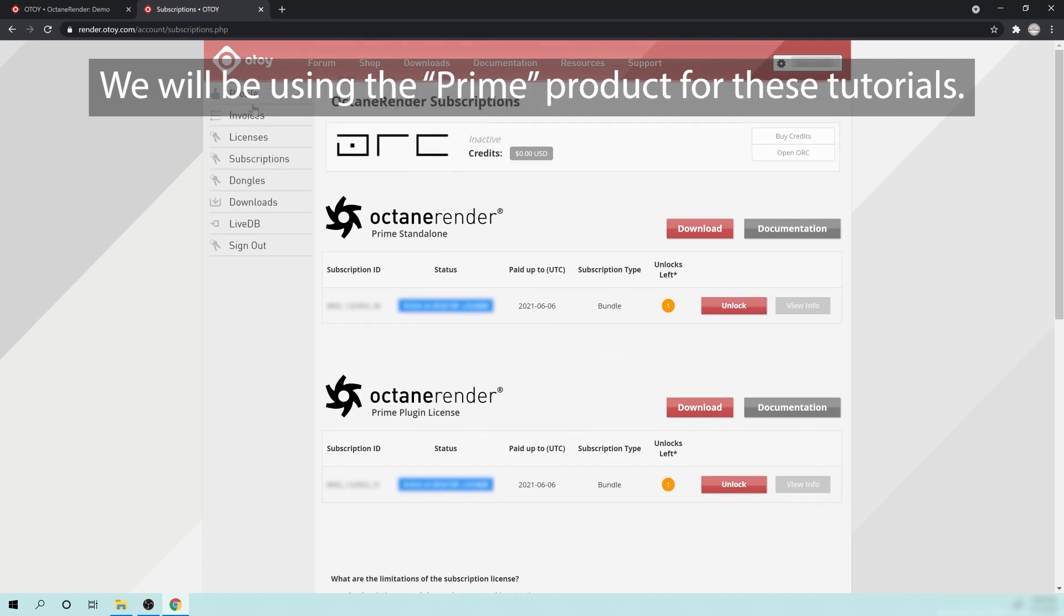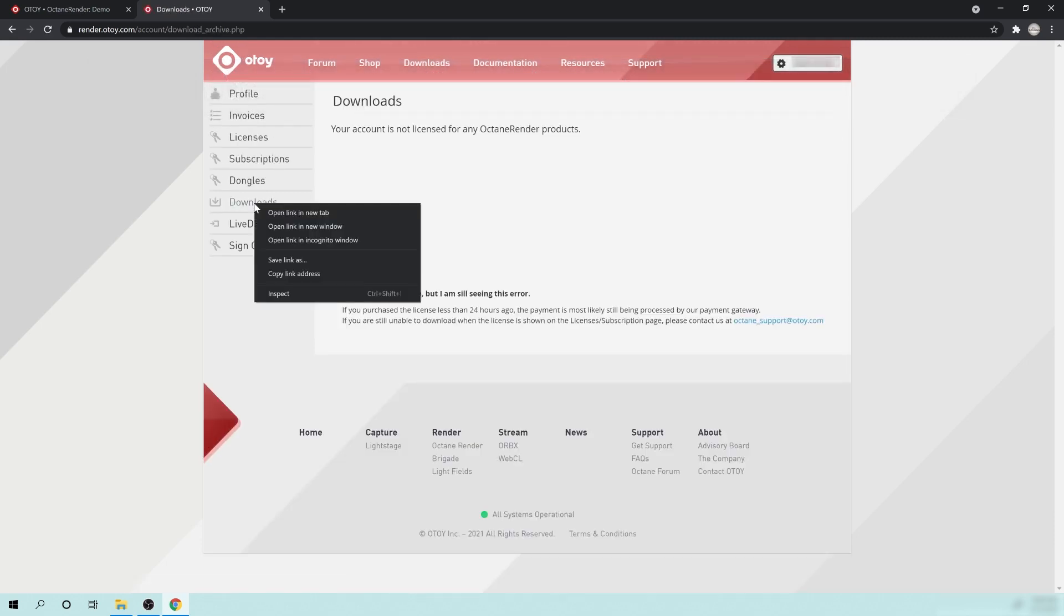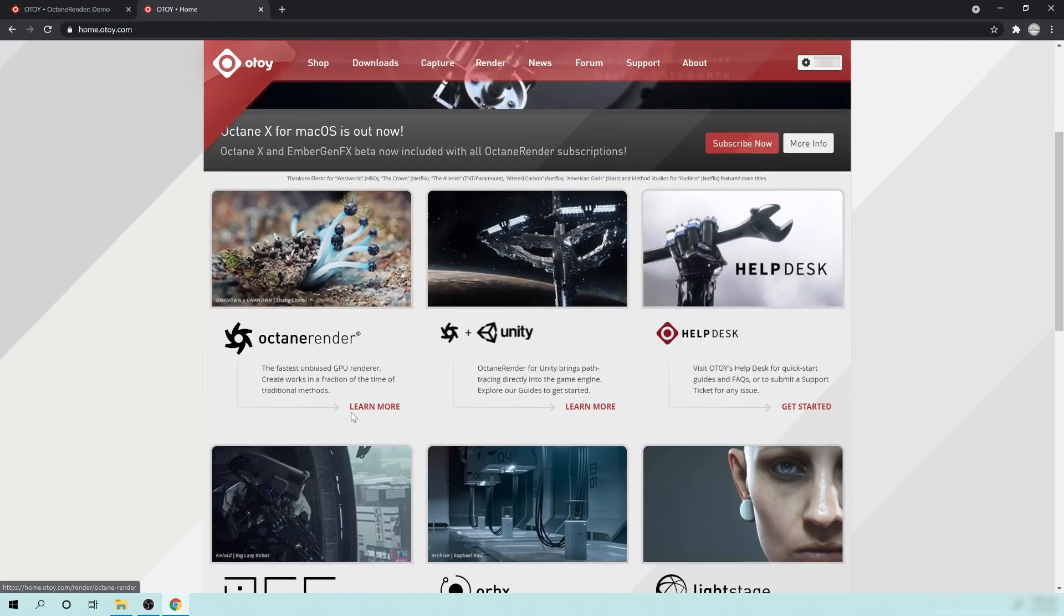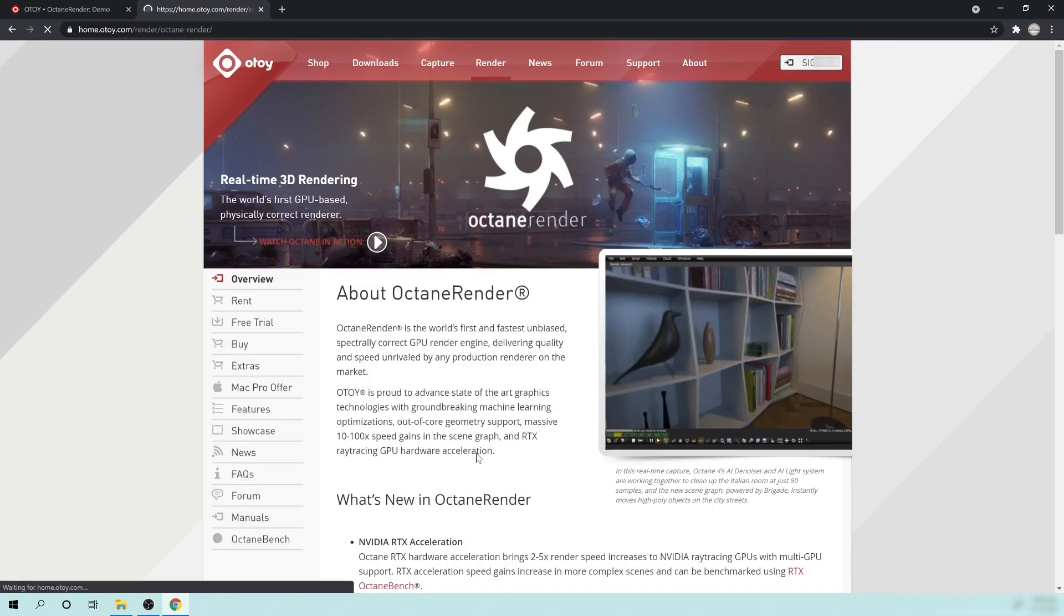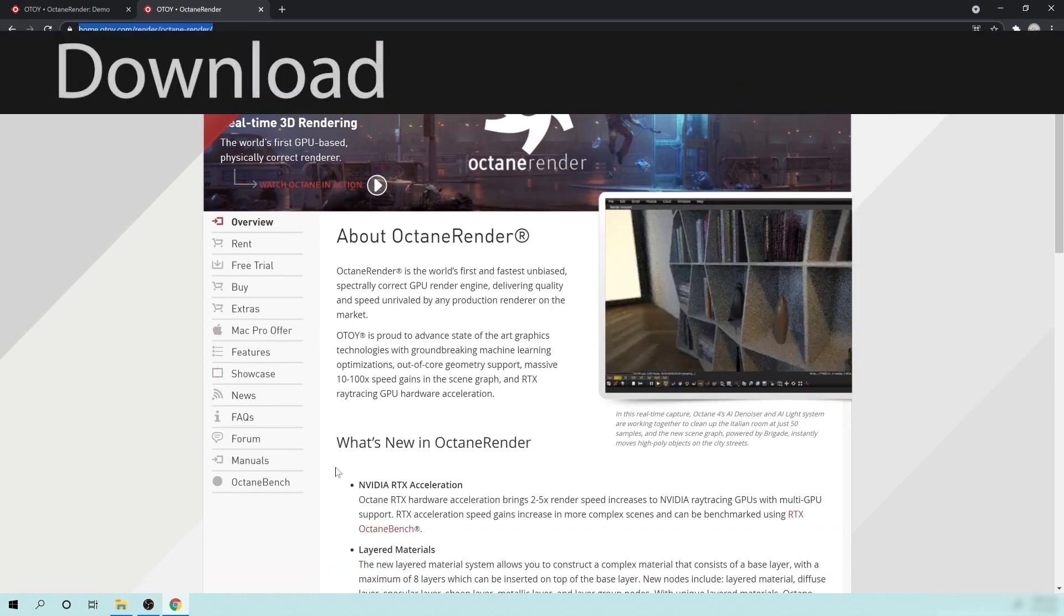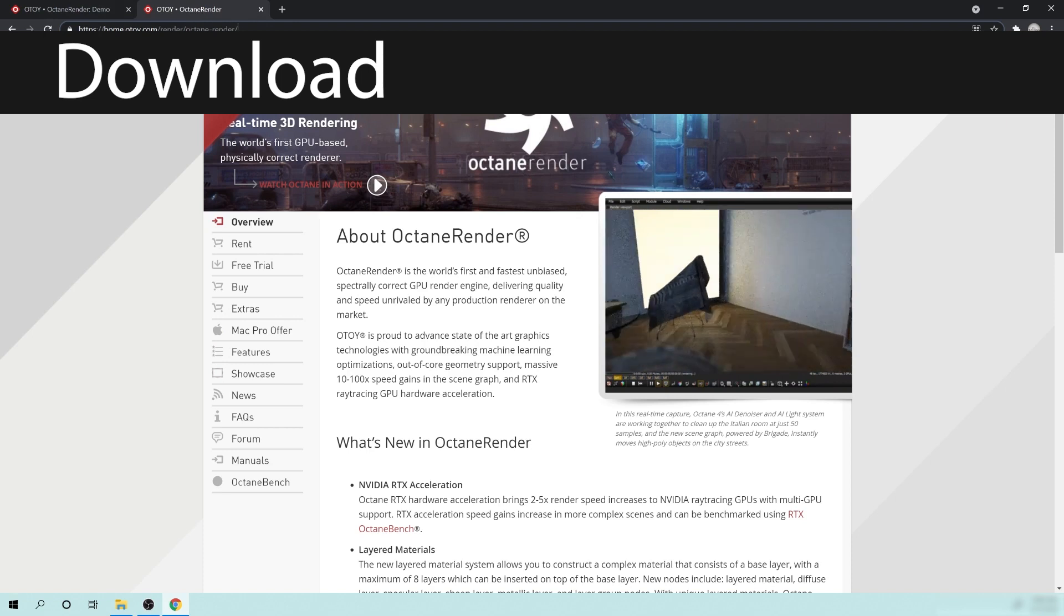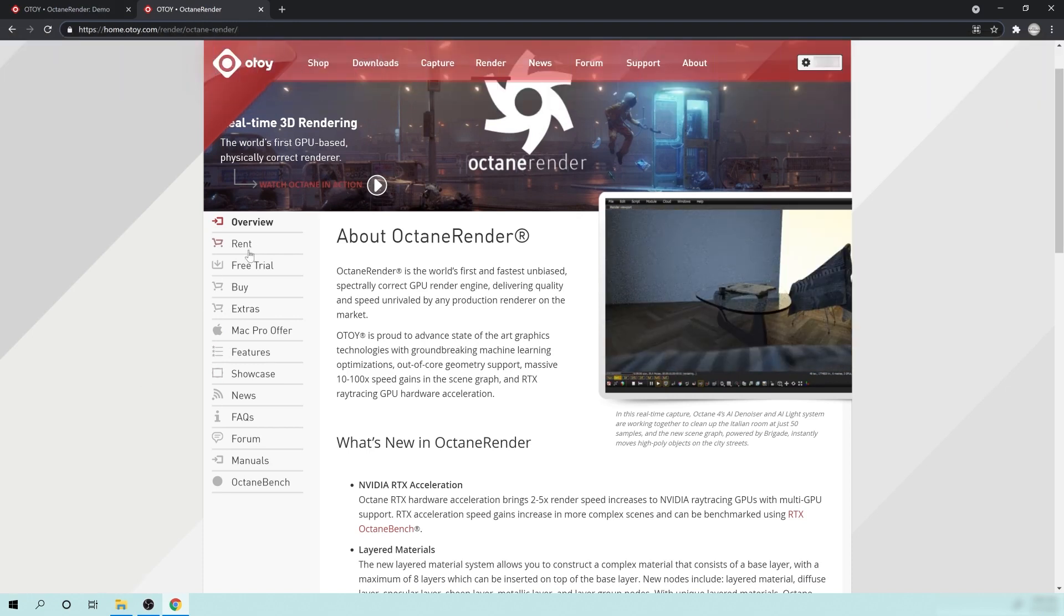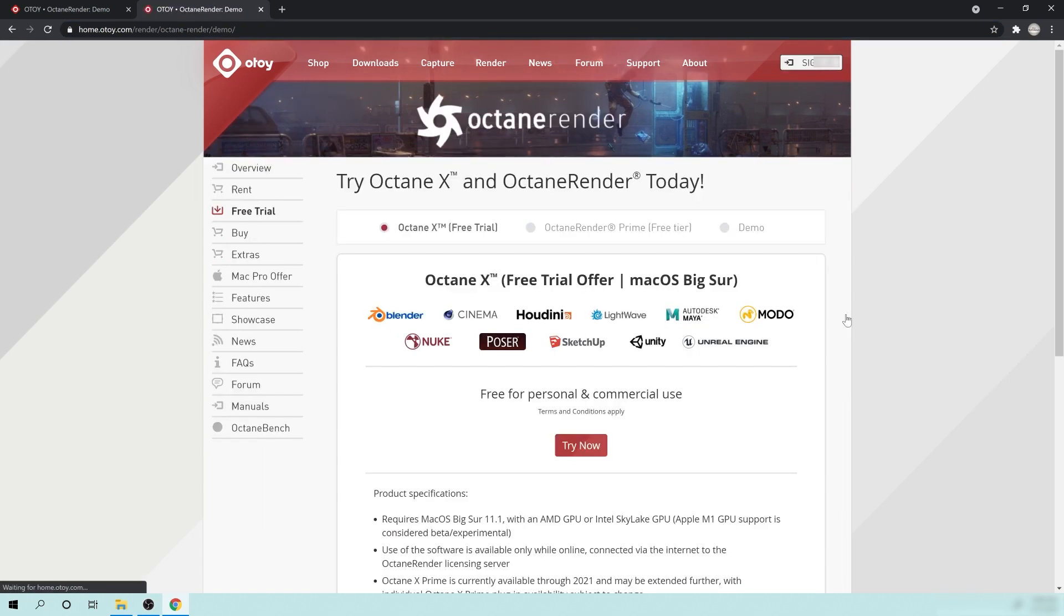So then you might go over to the Downloads section, and it says here, your account is not licensed for any Octane Render products. And you're like, okay, well, I guess that's it. I guess I can't do this. So what you need to do here is you need to go back to the main page. And you need to go, let's see here, we go down to Octane Render at the very bottom here. And you can see that there is the page there. So what I'm going to do is I'm going to take this URL, and I'm actually going to put that link in the video description below so you don't have to find this. But basically, you want to go here, you want to go down to where it says Free Trial, and here you're going to see a couple different things.